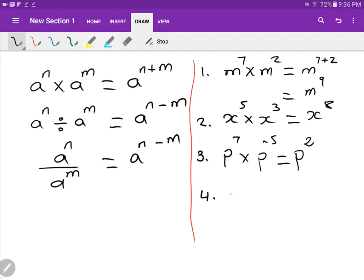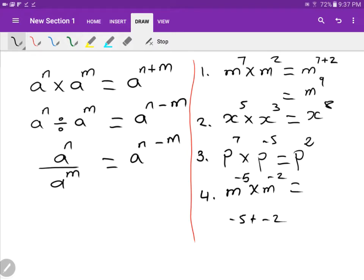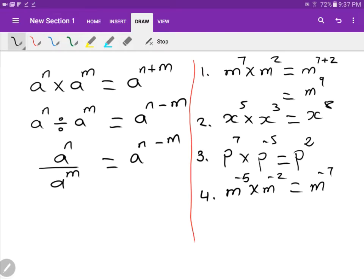Number four: M to the minus five times M to the minus two. You just need to get the right process. Because we're multiplying, the index law says minus five plus minus two. Technically, a plus and a minus gives a minus, so minus five minus two is minus seven. Therefore the answer is M to the minus seven.